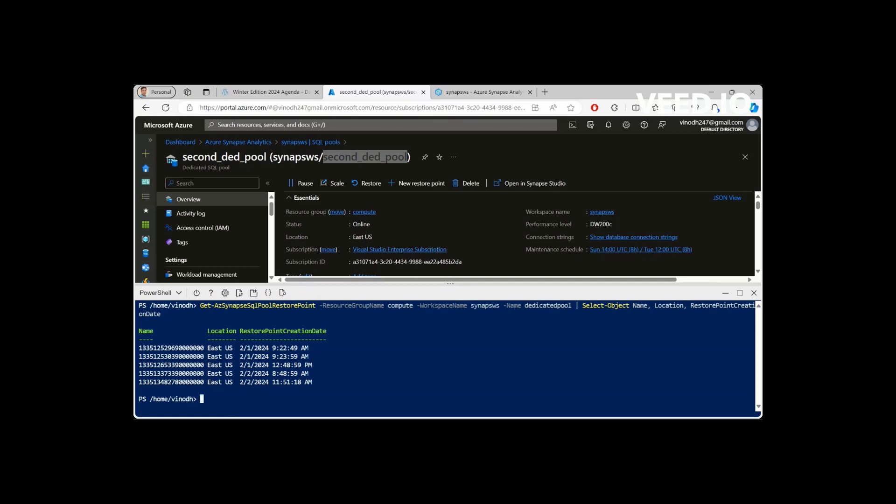So this is how you can get the information for all your restore points. And this is how you would be able to restore with your restore points. Restore a new dedicated pool from your existing restore points. Hope this helps. Thanks for your time guys. Thank you all.